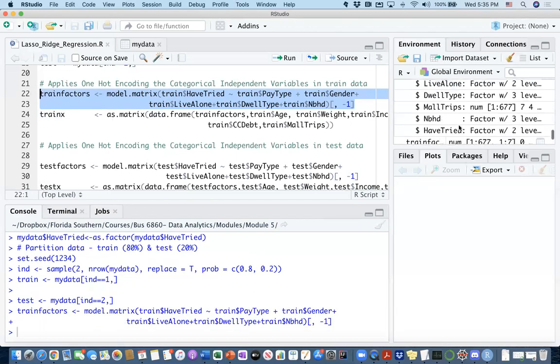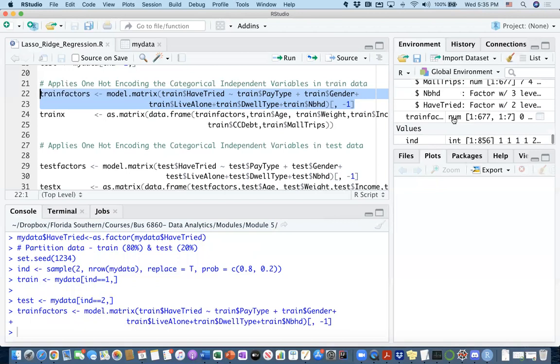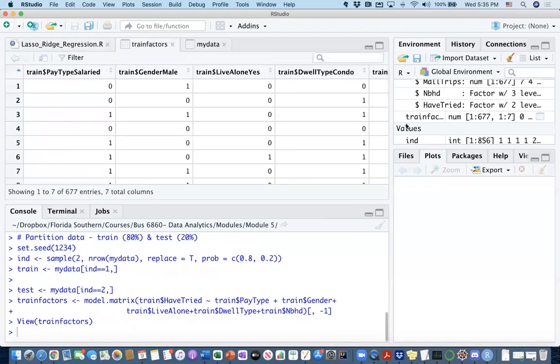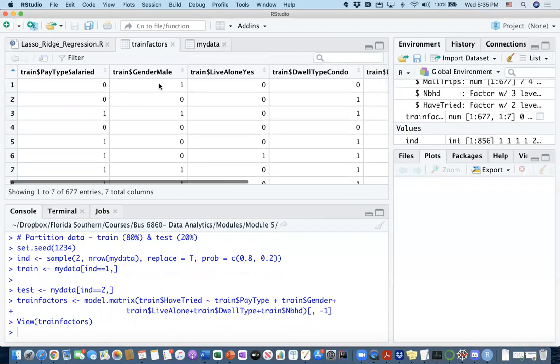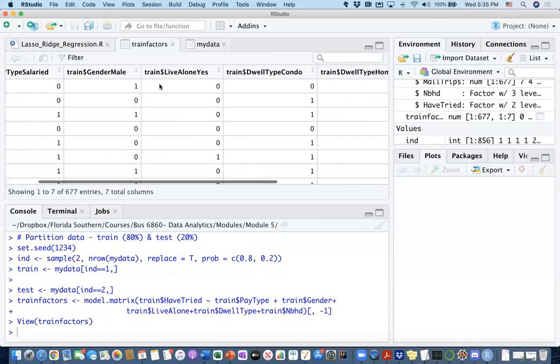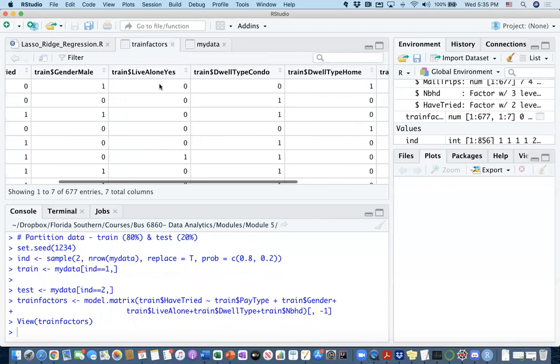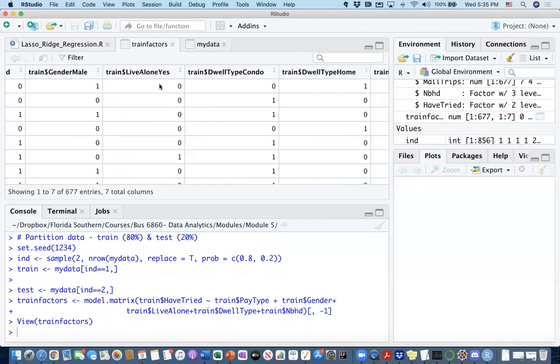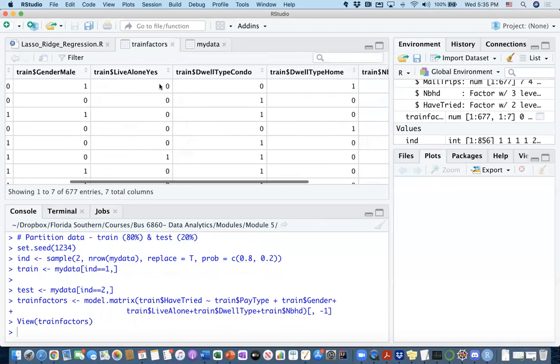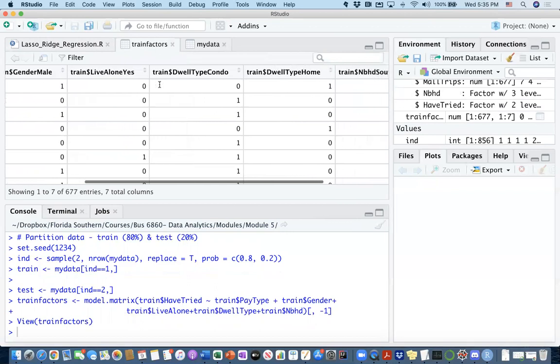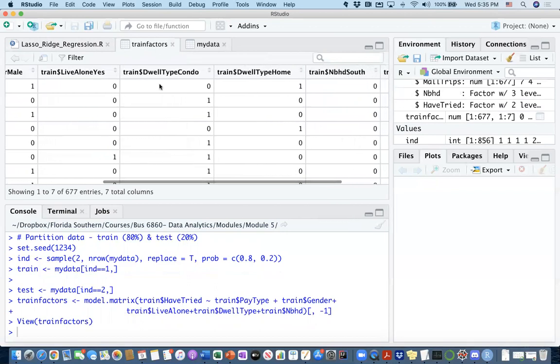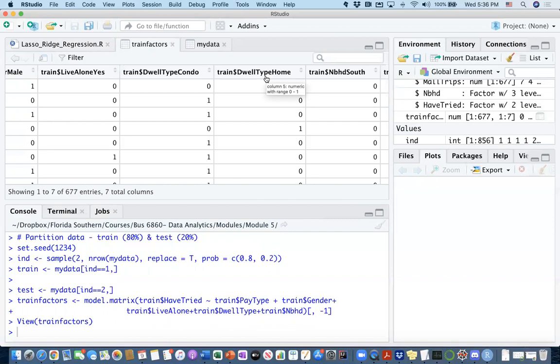If you look into the train_factors, you see that, for example, pay type salary is created here. There was another pay type hourly. It wasn't created because there were only two categories. And then gender, similarly, just had gender male. Live alone, it just picked up the yes. And for dwell type, it picked up two categories from dwell type, because we have three categories. Three minus one is two. This did the job correctly. It created two categories for me.